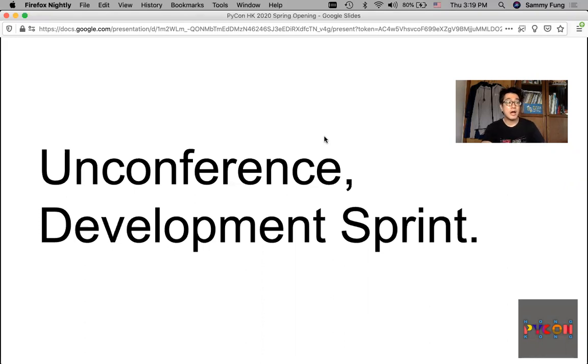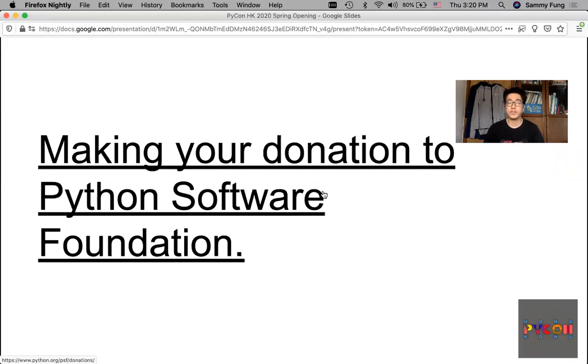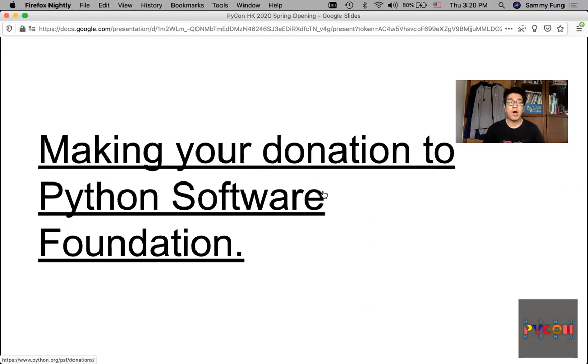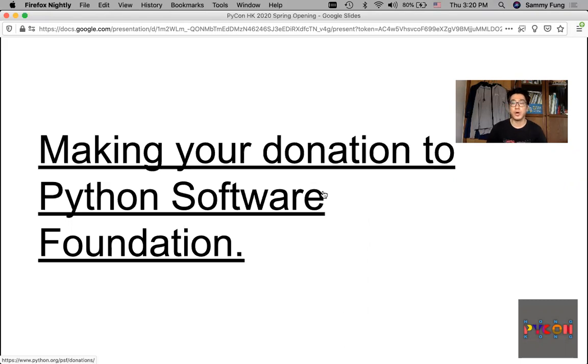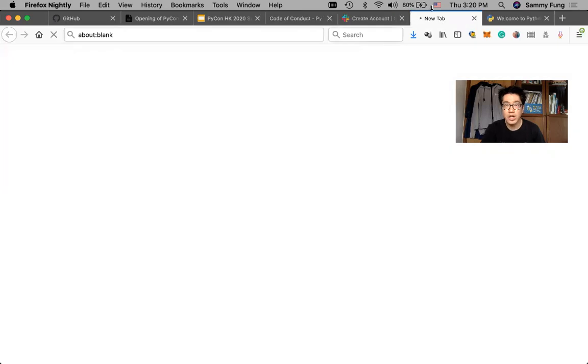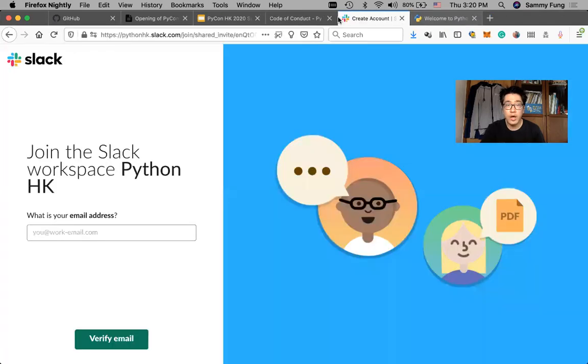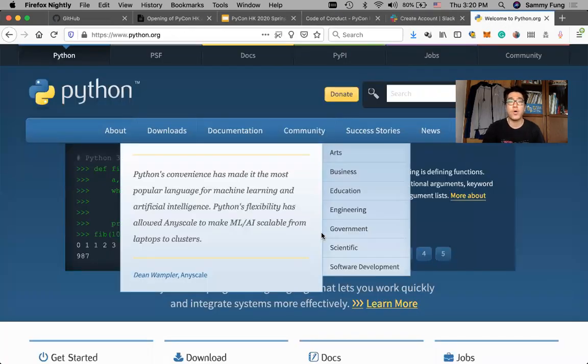Everyone is welcome by the policy of the Global PyCon. This online conference this weekend is free of charge. So I suggest that you can make donations to the Python Software Foundation.